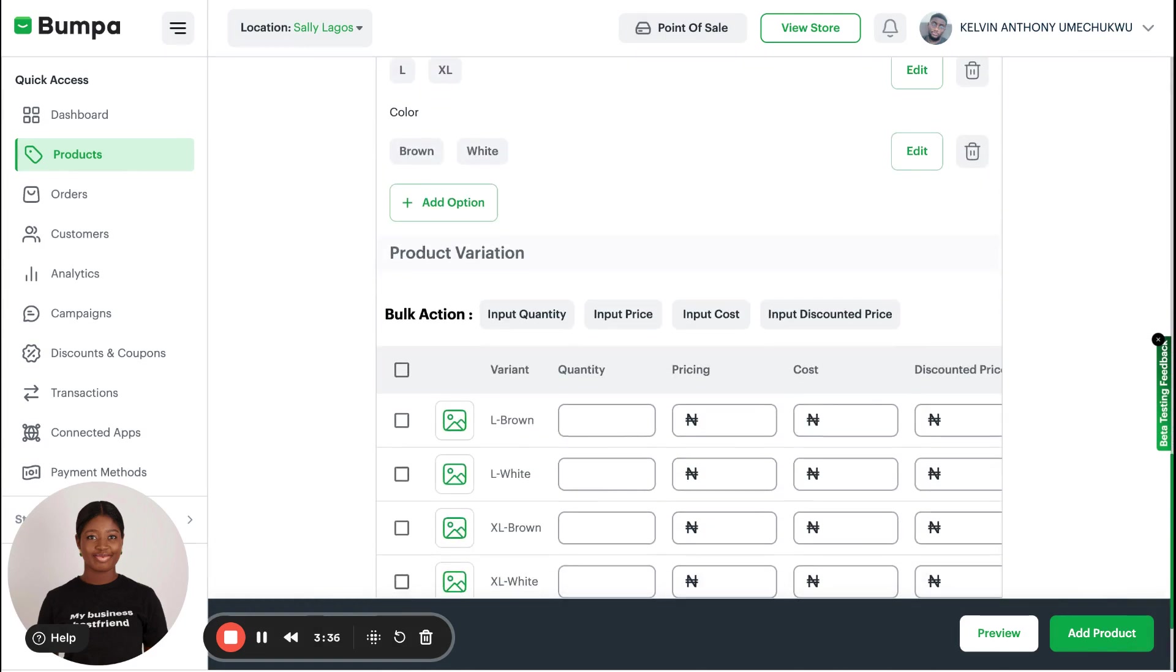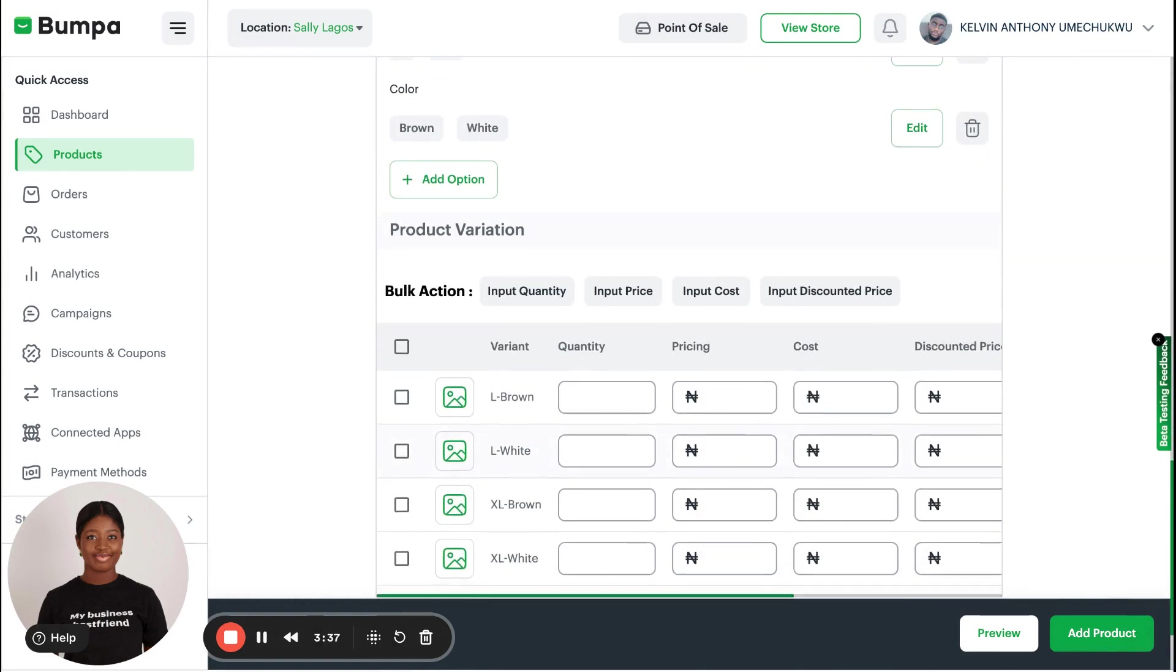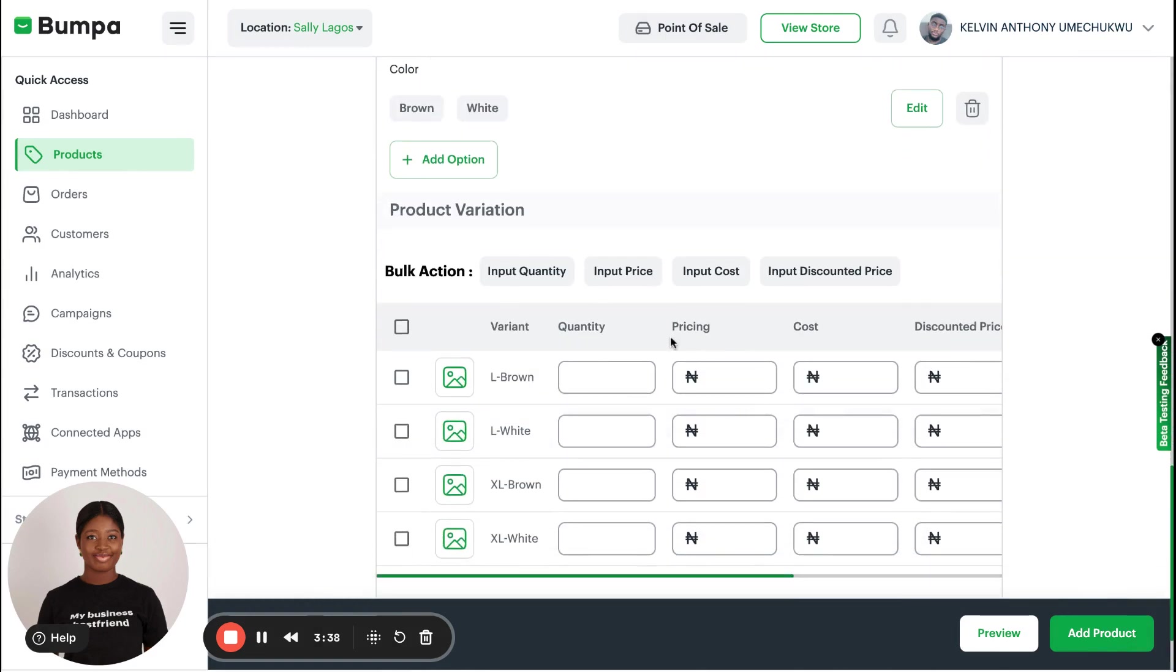At this point, I have created the options and I can move on. Here you now have options of inputting quantity, inputting price, input cost, input discount price if you have discount price, and I'll show you how to add those.